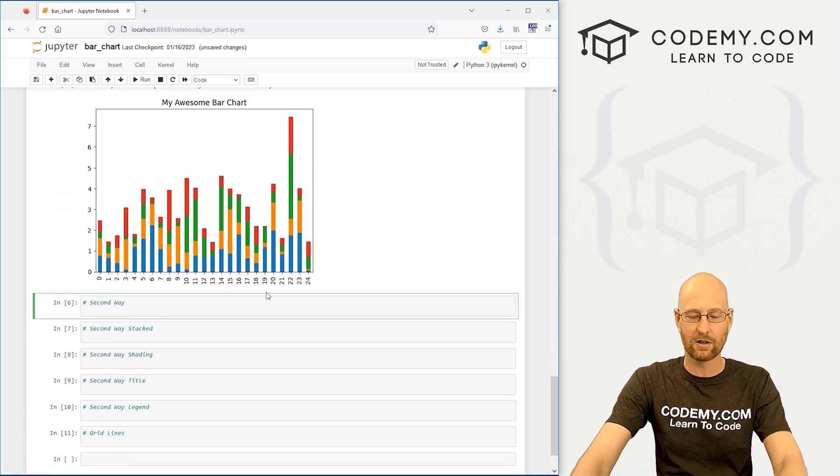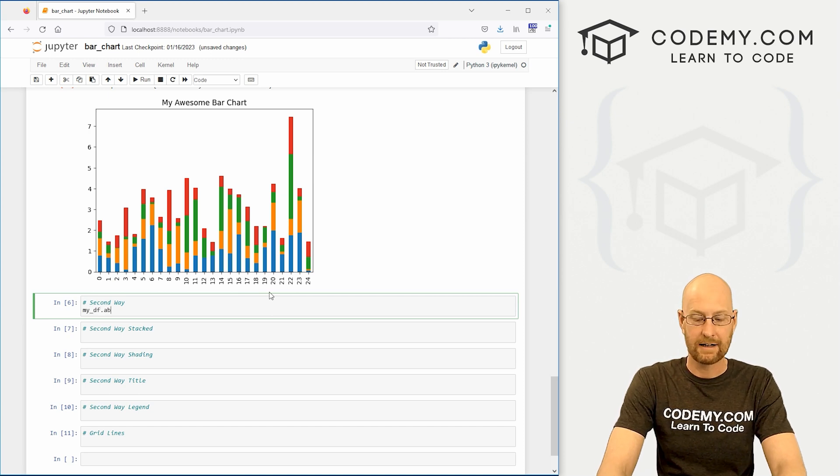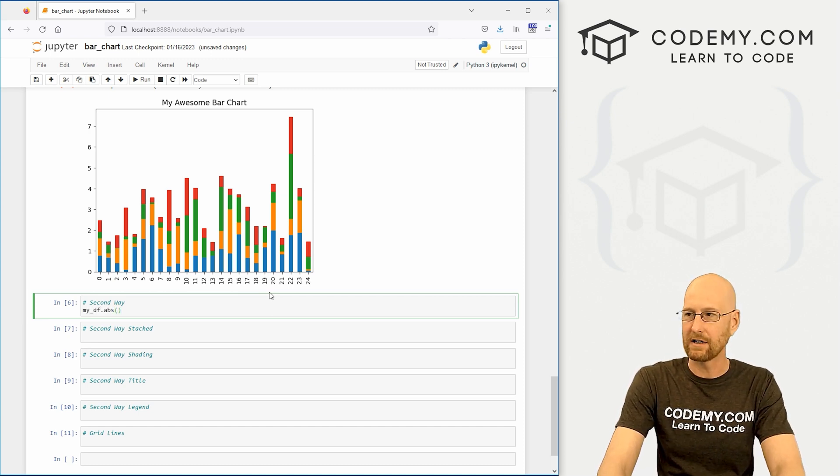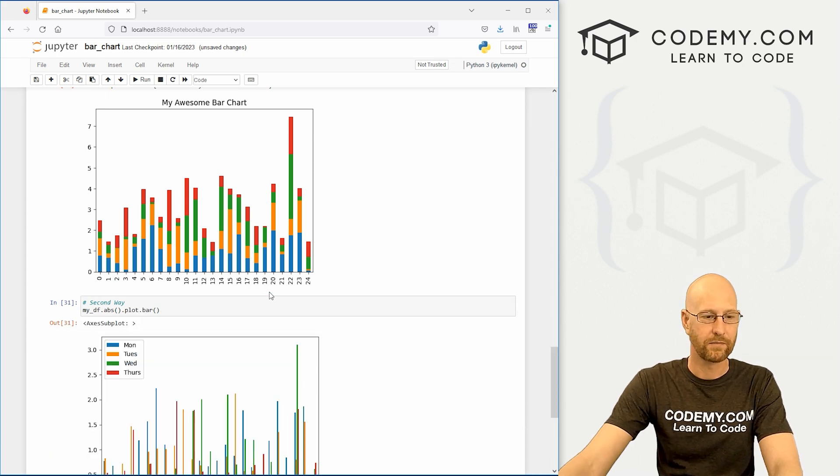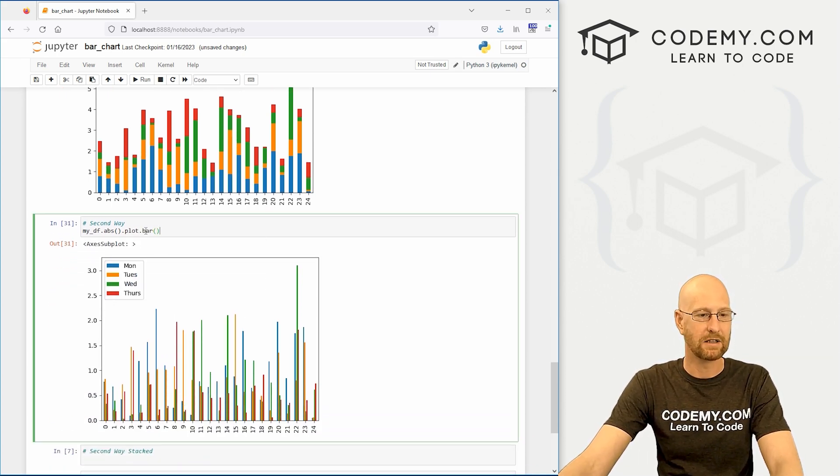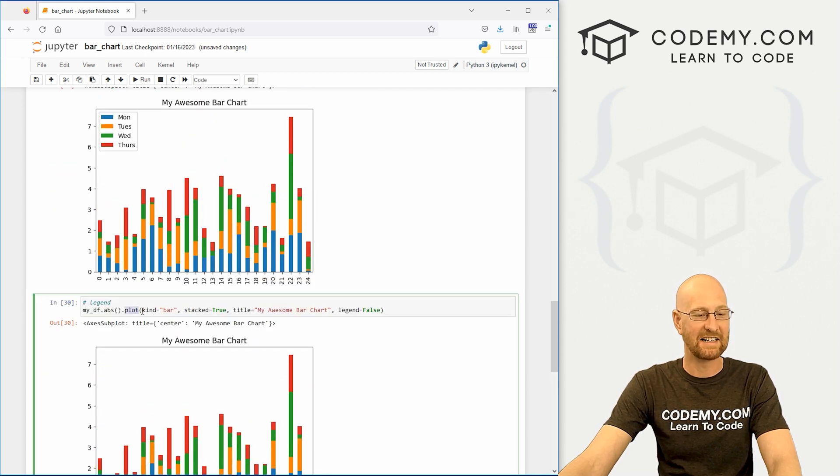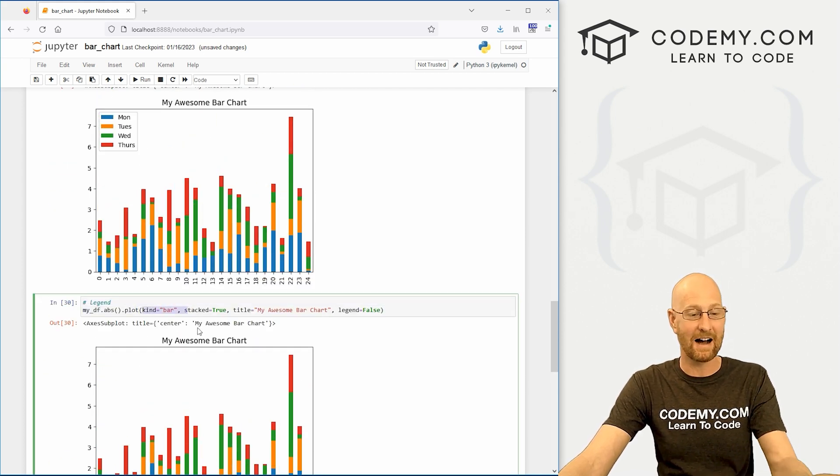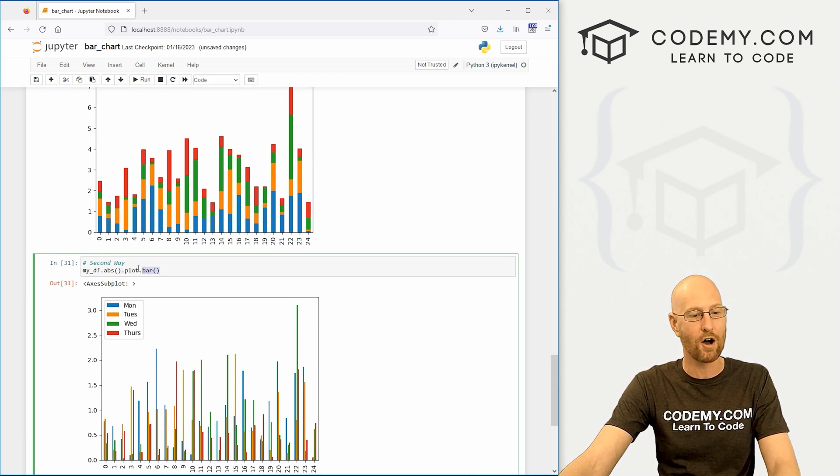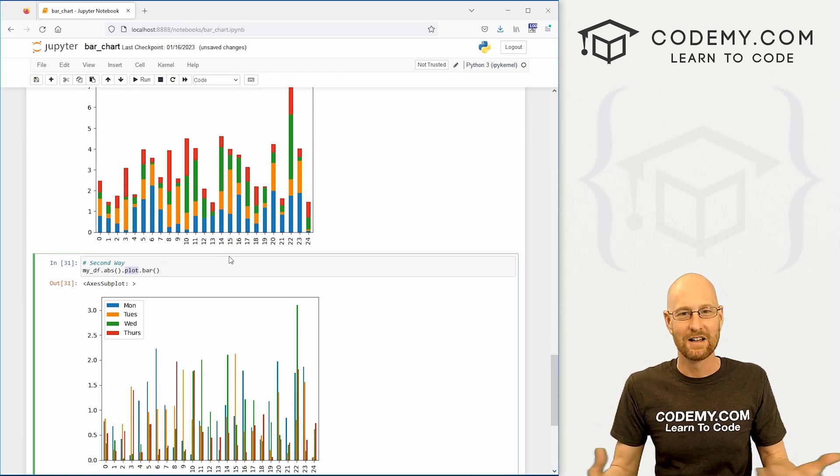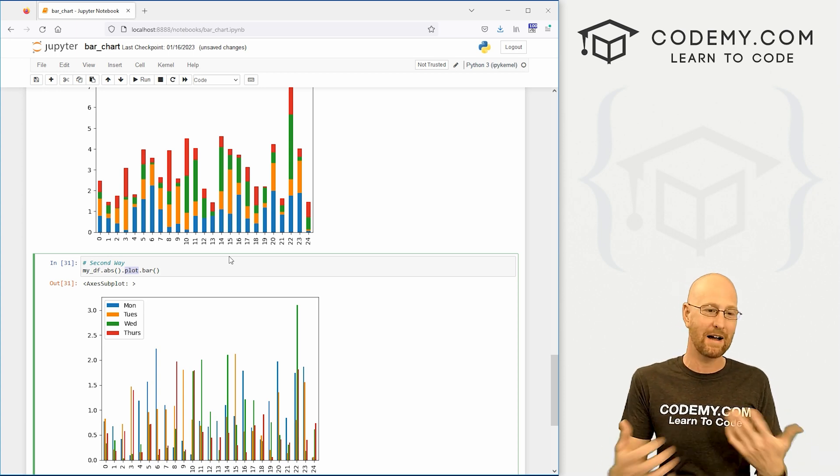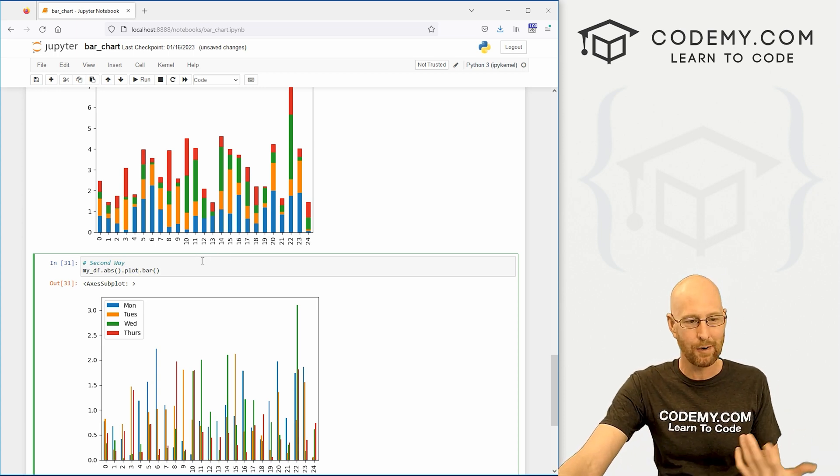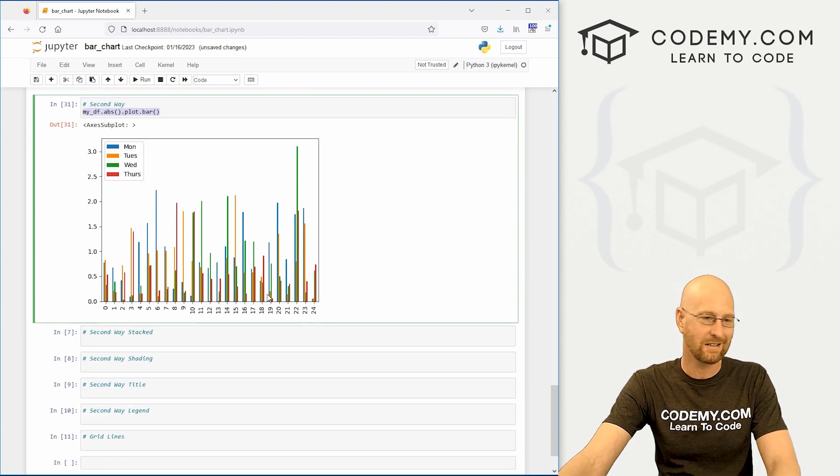The other way is to call my_df and again we want the .absolute value of this, and we could just call .plot.bar and we get the same thing. So instead of setting .plot and then inside of here, you know, designating the kind of bar, we can just call the .bar function on our plot function, right? So some graphs you can do this, some graphs you can't. That's why I just recommend maybe not doing it this way.